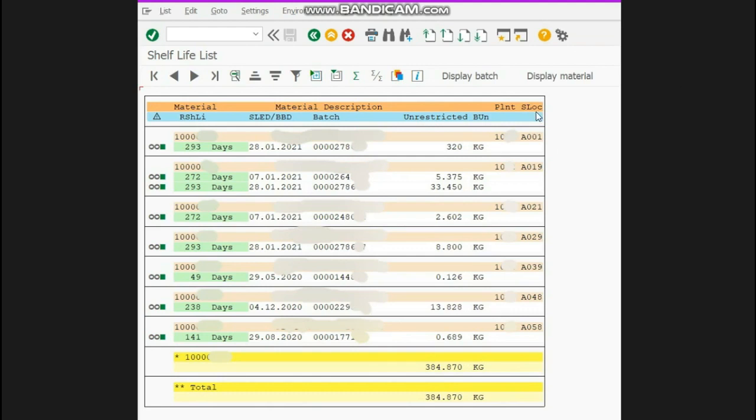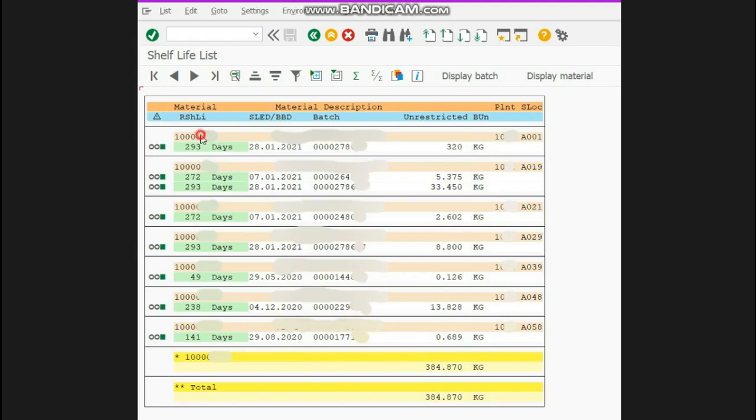Now what is this showing? It's showing that your material has 293 days remaining. This means your material against this batch number will be expired by 28th January 2021. I have approximately 8 months within which I can consume this flavor.